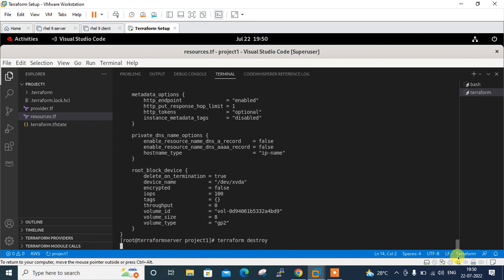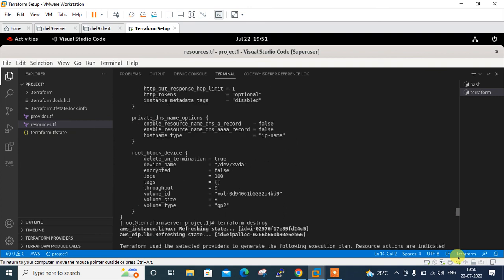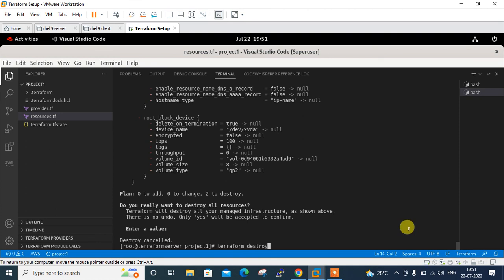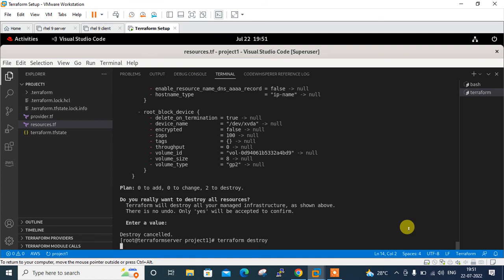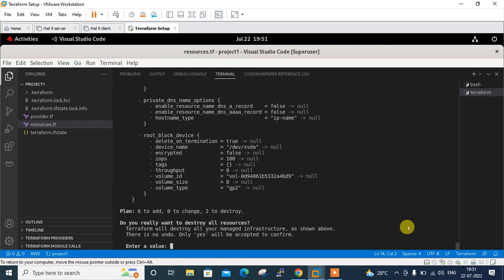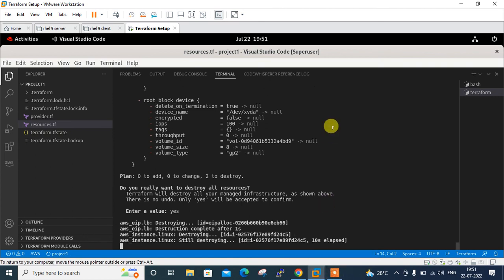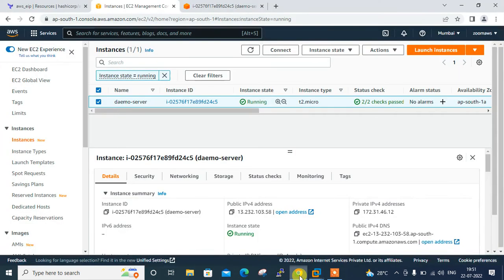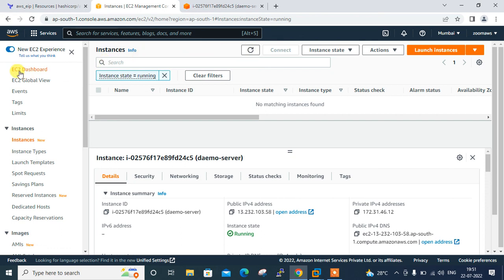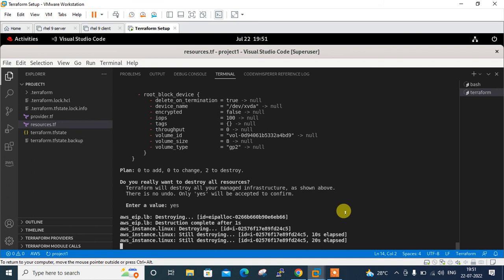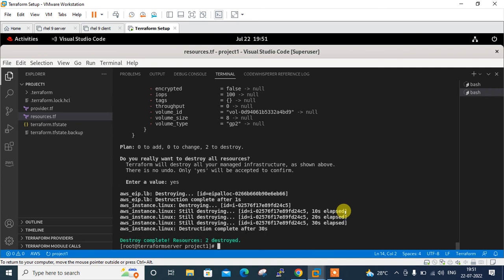If you want to destroy your resources, use the terraform destroy command. This will destroy all remote objects managed by the Terraform configuration. I run terraform destroy, enter 'yes' when prompted. Back in the AWS console I can see the instance is shutting down and eventually the destroy completes. Running terraform state list confirms no resources remain.